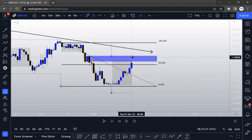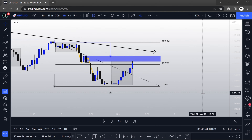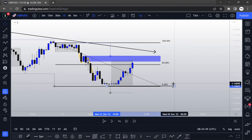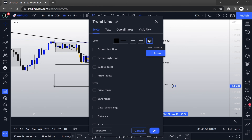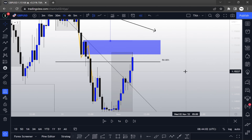During the open of the London session, I was looking for a stop hunt liquidity grab into this supply zone, into this order block over here. My target would be the low of the Asia session — that would be the take profit, just like that.